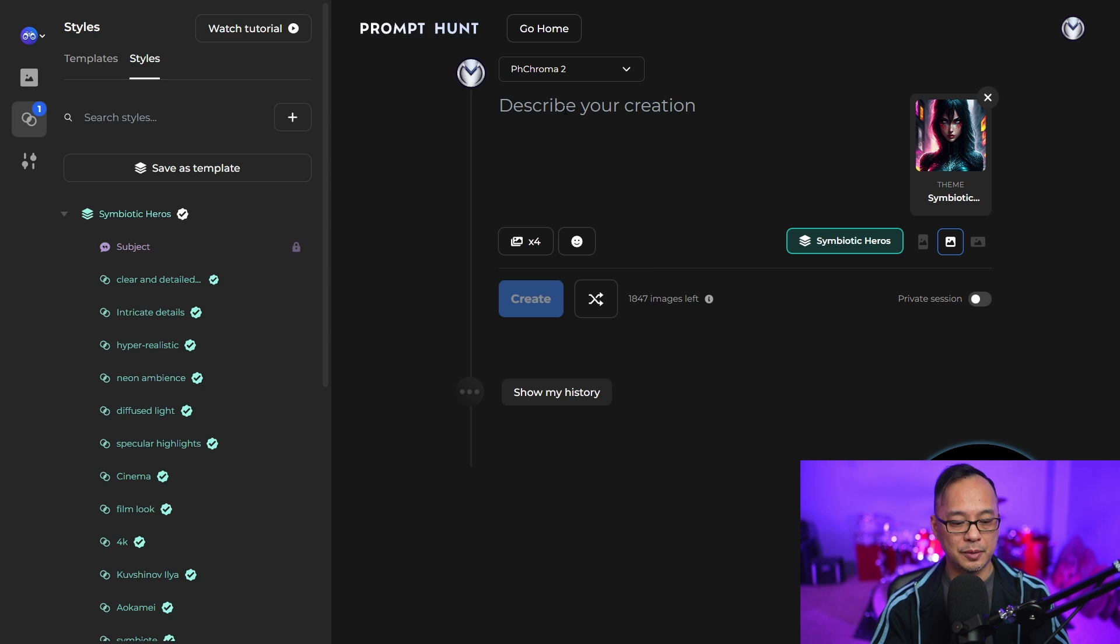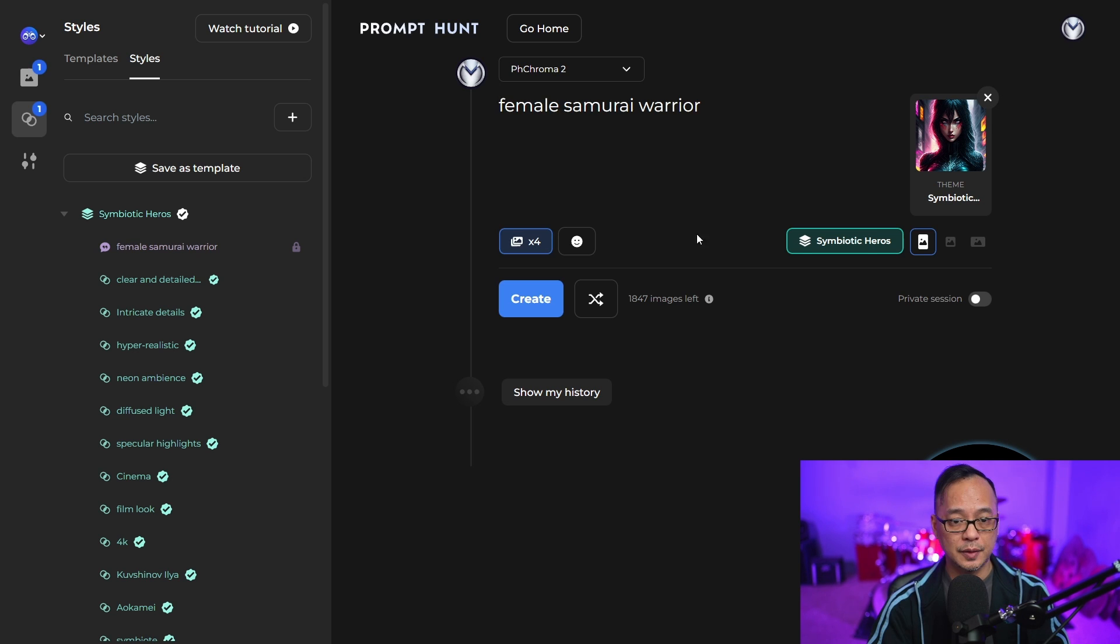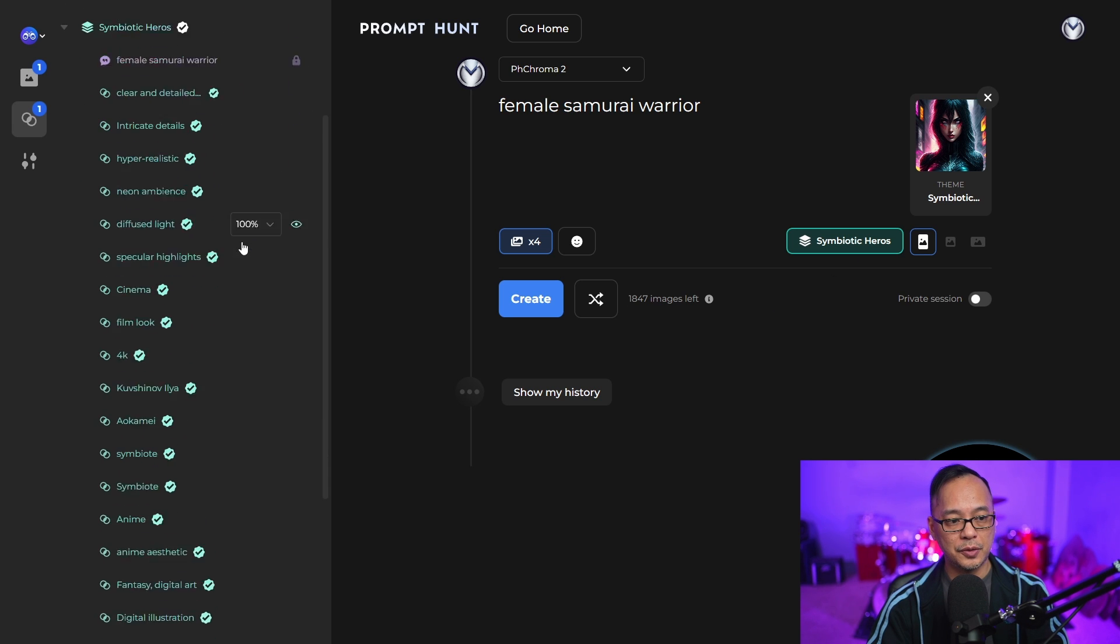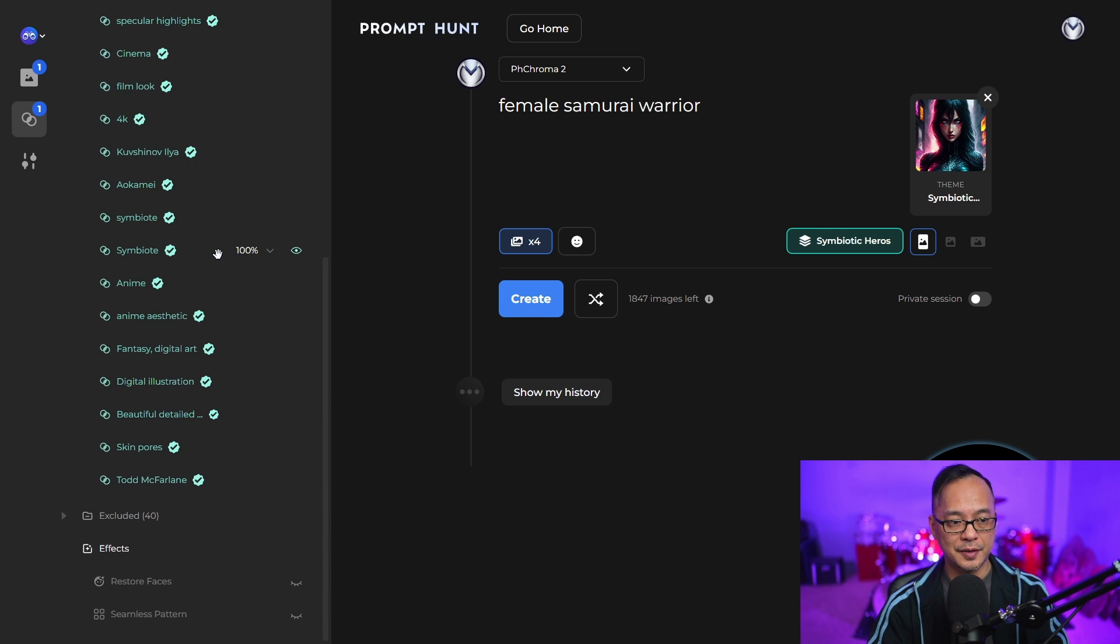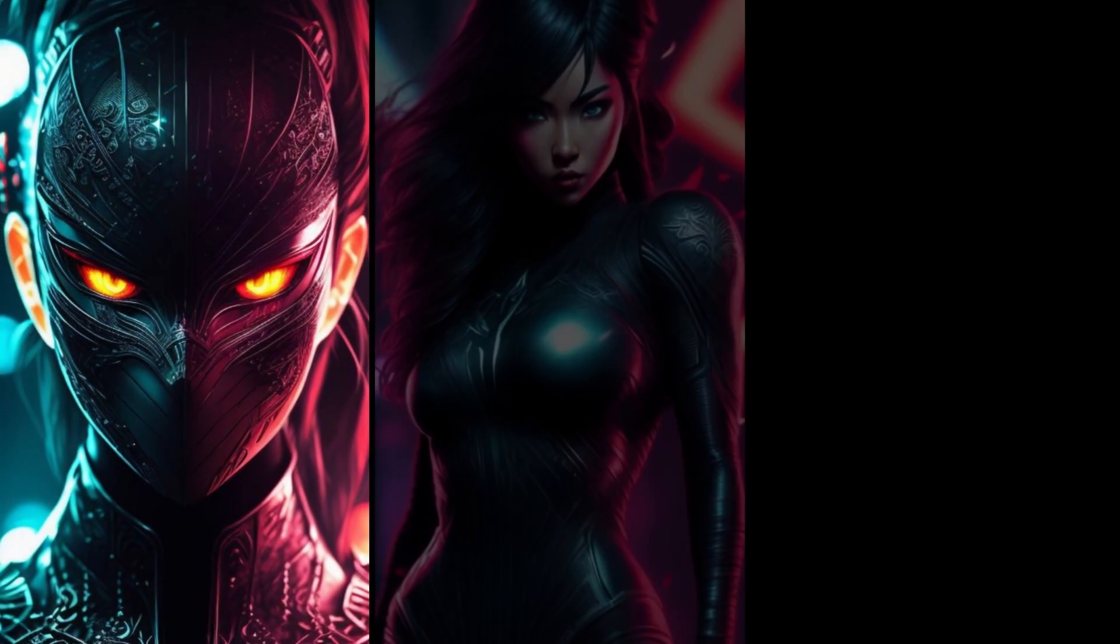If I were to put in here female samurai warrior, you'll see the template is loaded here already and it has all these styles attached to it. I'm going to click create.